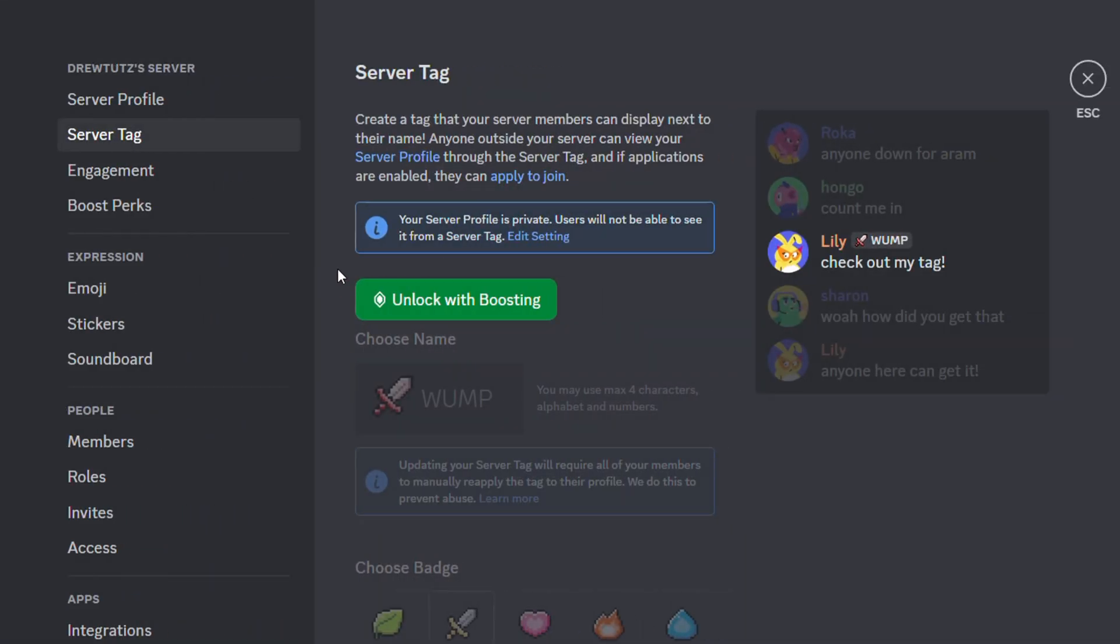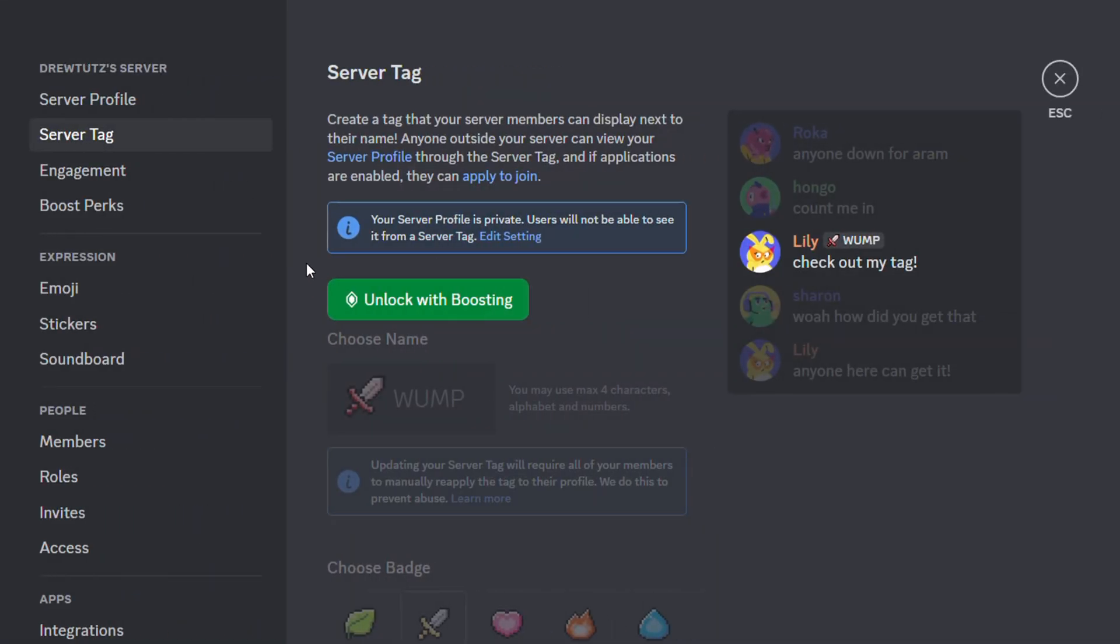Now it's really important to know that you need to upgrade or unlock the boosting to be able to add a server tag. This is going to allow you, once you add a server tag, that all of your users within that Discord server should be able to find and see the server tag.